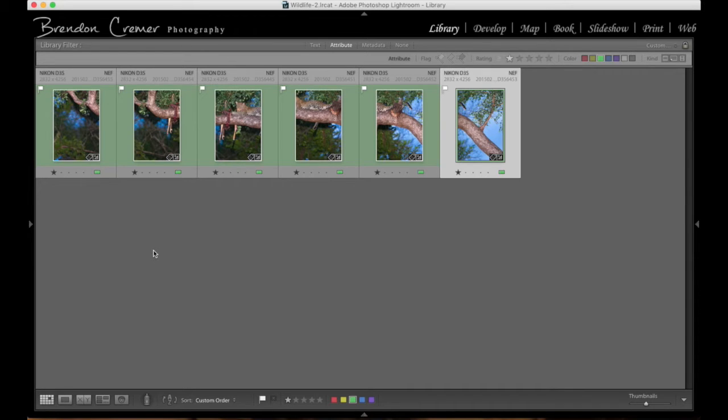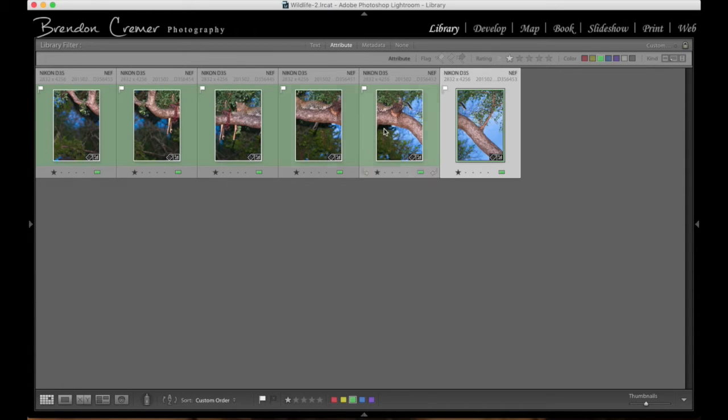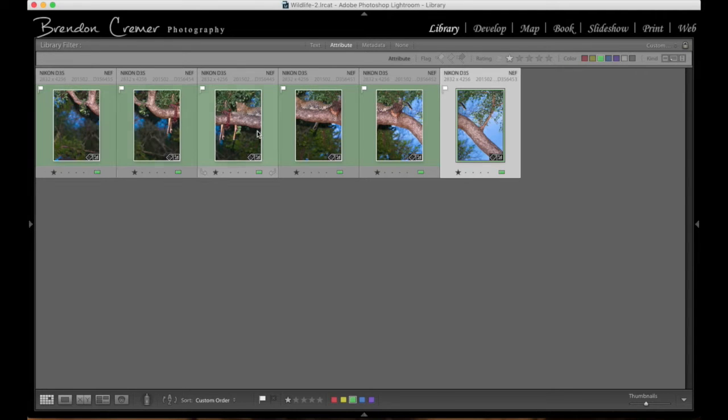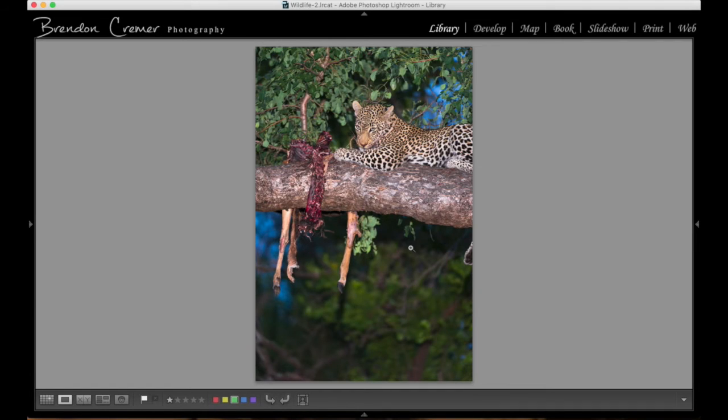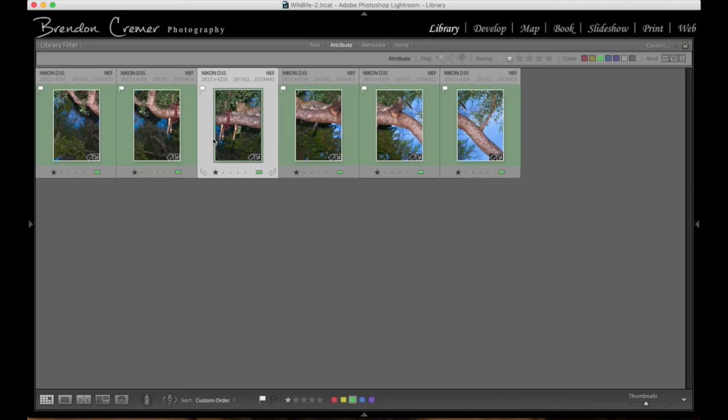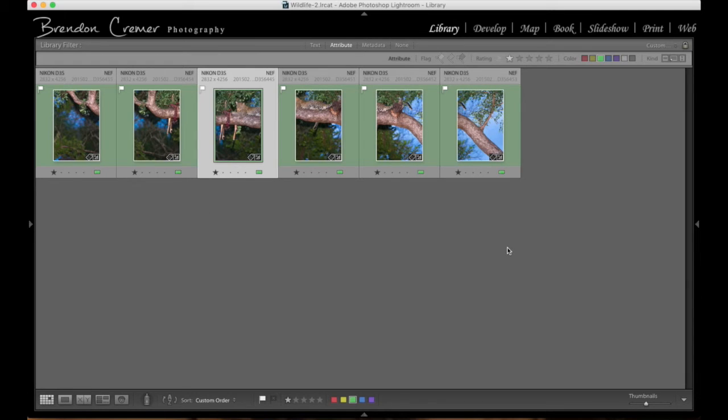What I first do is identify all the images which I want to shoot to create the panorama. Then I will process the main image within the sequence. For me, that'll probably be this image over here, which shows us more of the leopard with the kill in the tree. I have already processed these images. I processed this image and then applied the same settings across the board to all of the images so that they all have the same process presets applied to them.